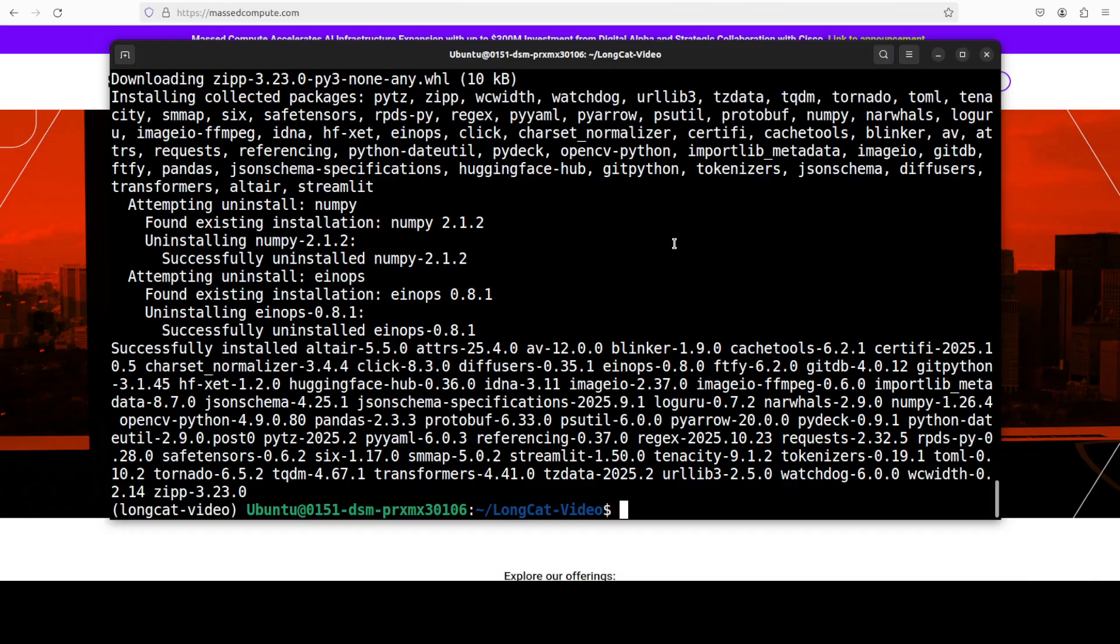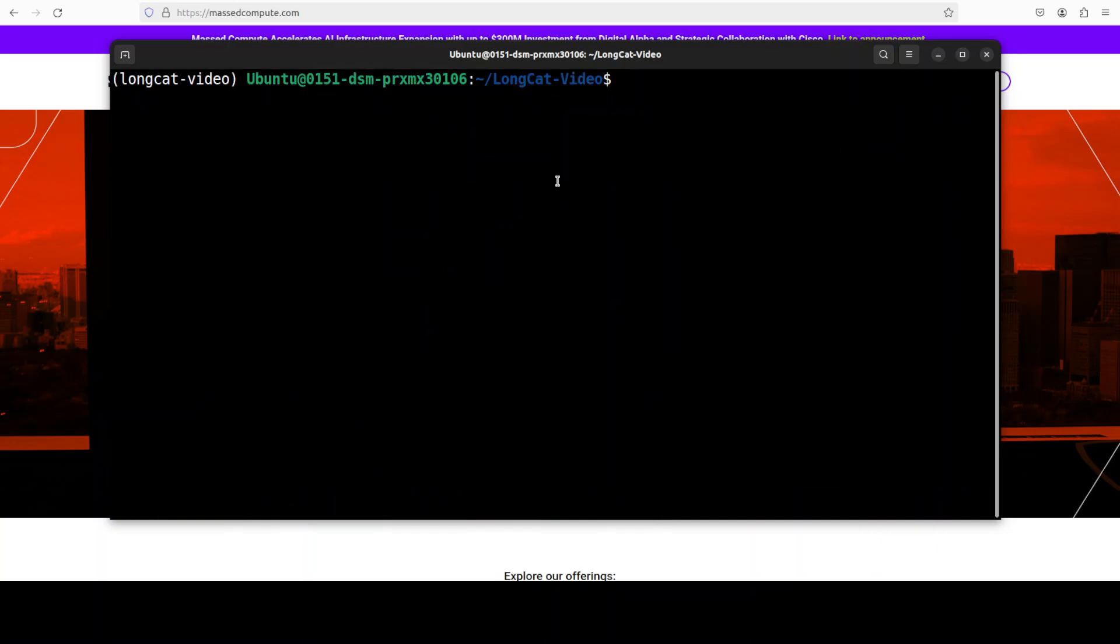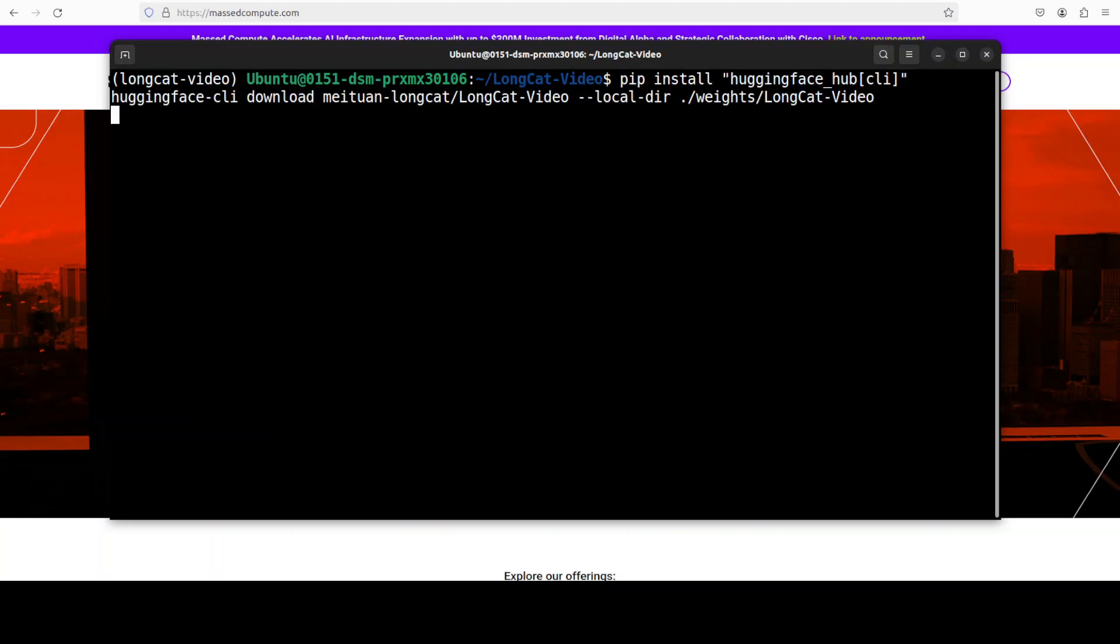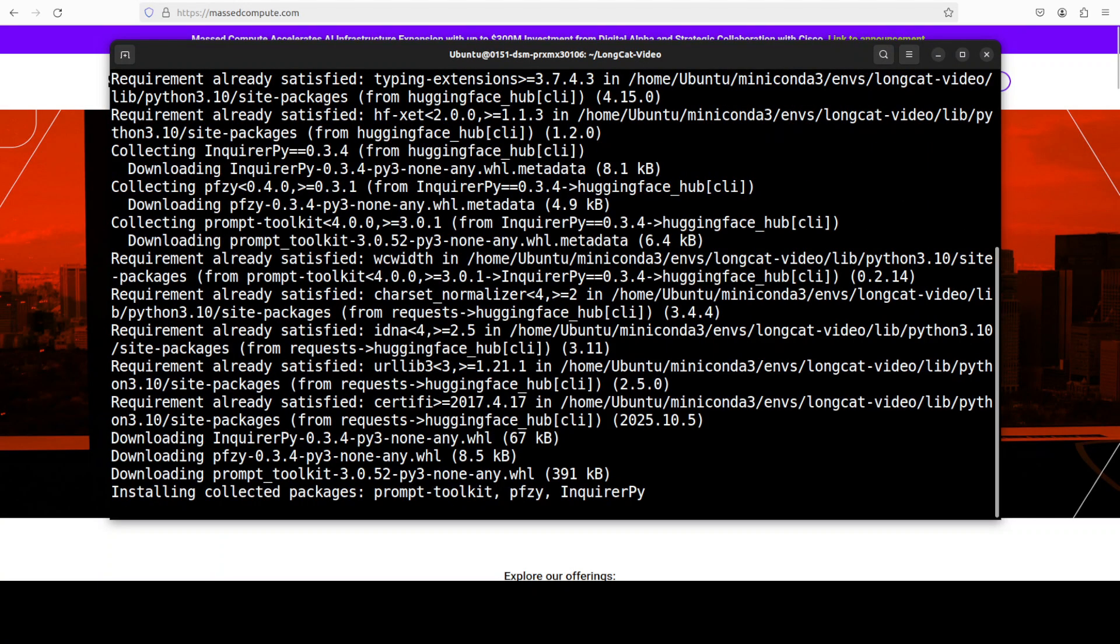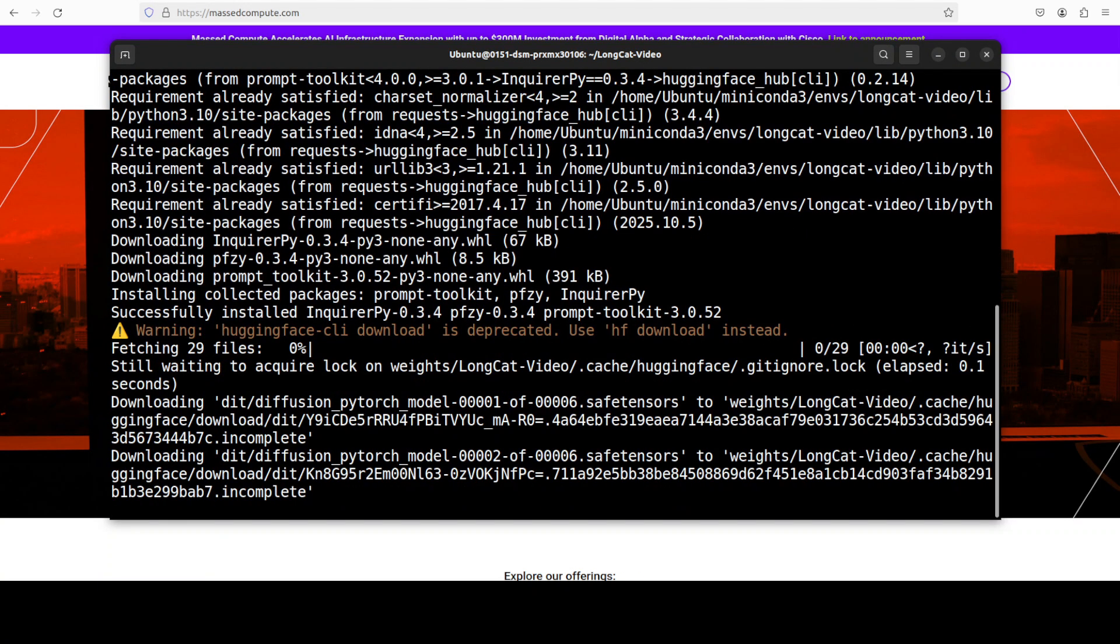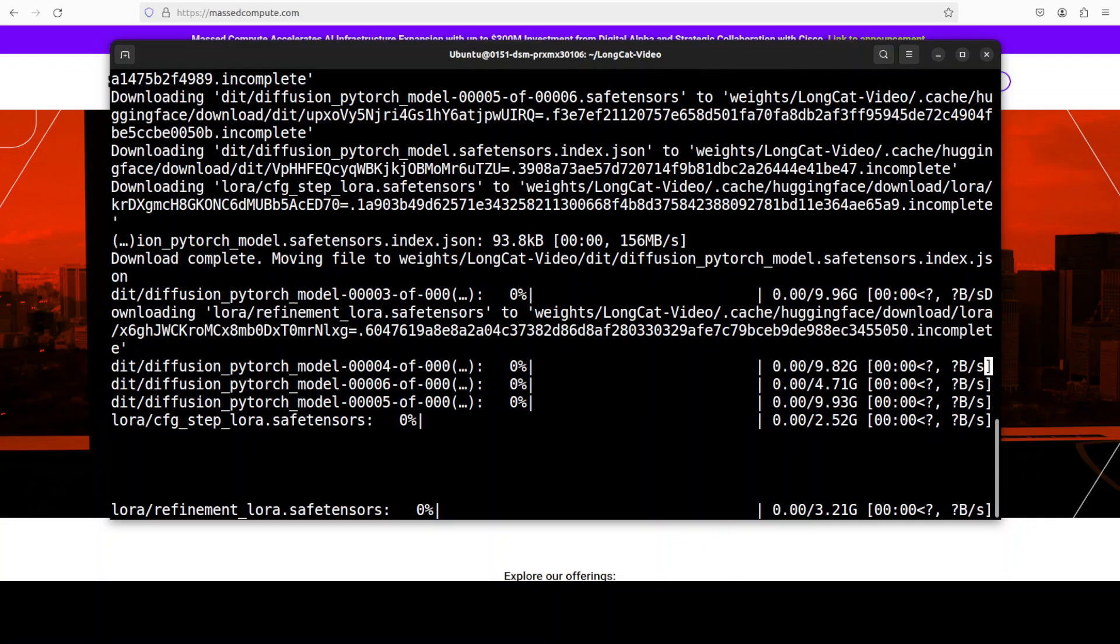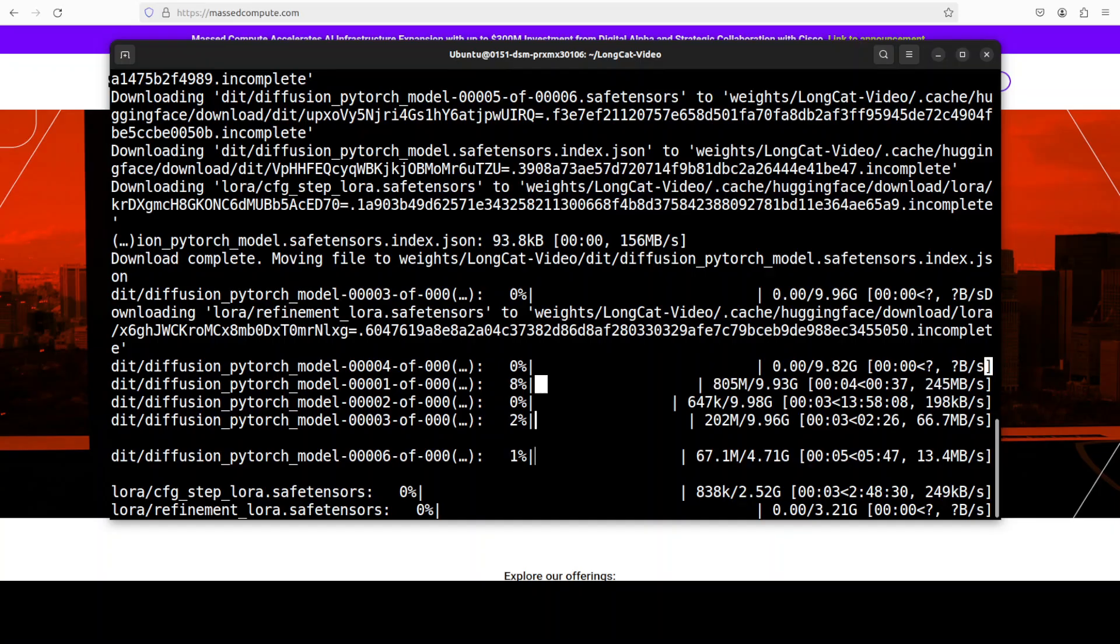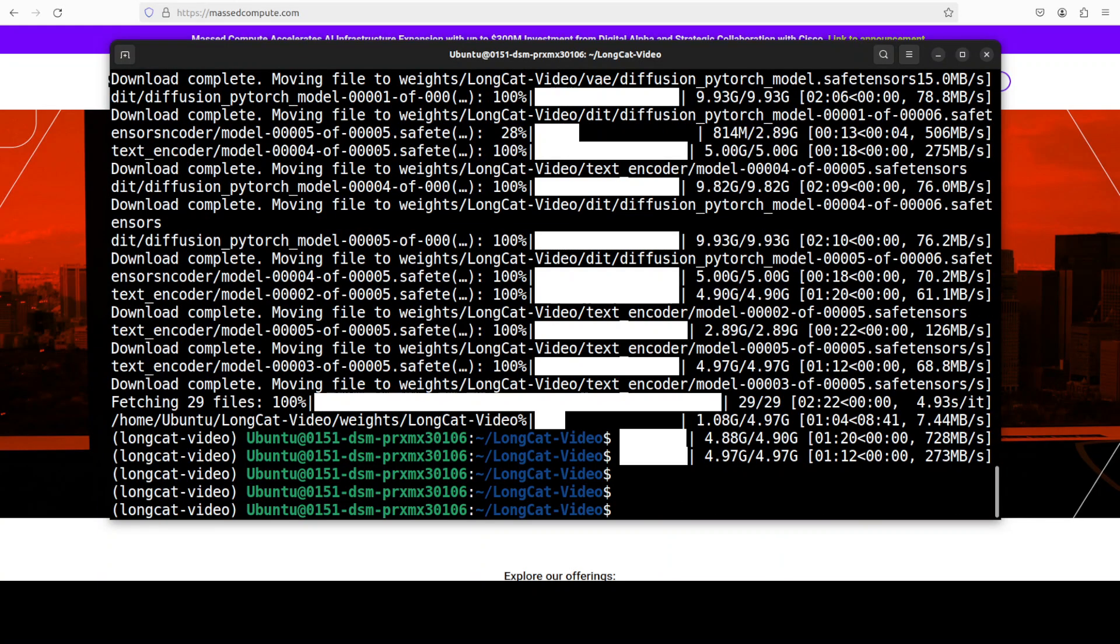Meanwhile, everything is installed. Let's now download the model. For that, I'm just going to use the Hugging Face Hub CLI. It's downloading the model. This is going to take some time so let's wait for it.